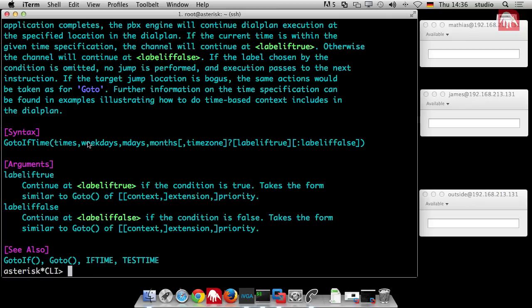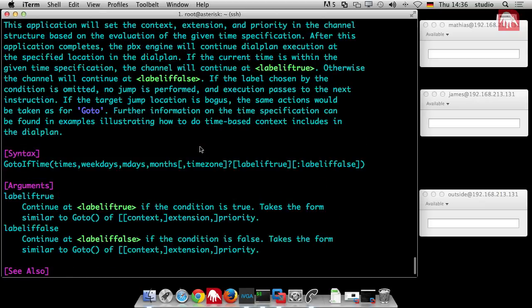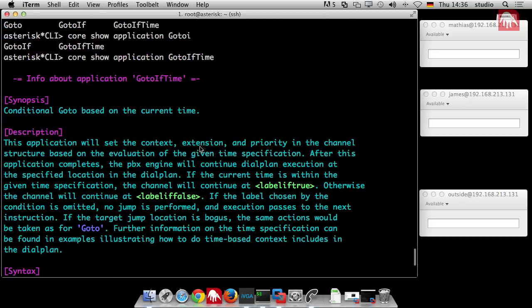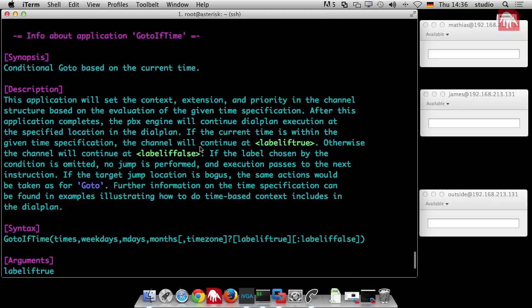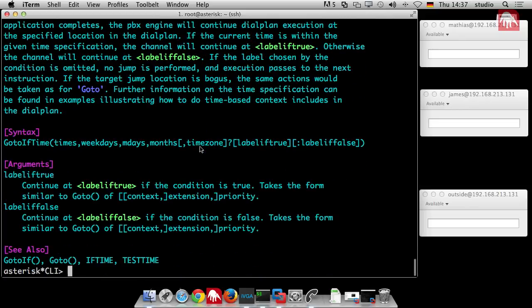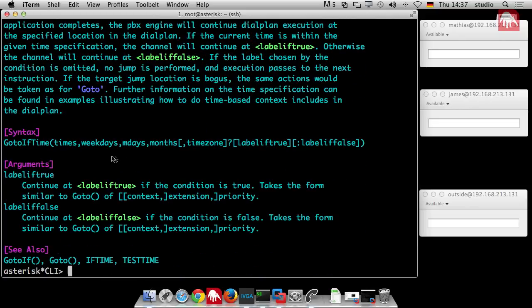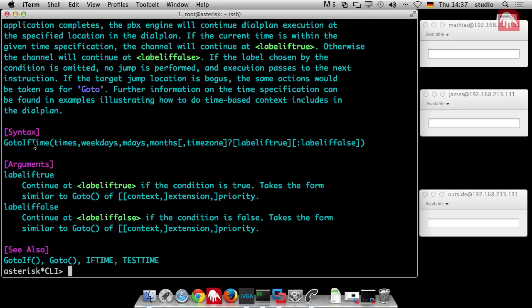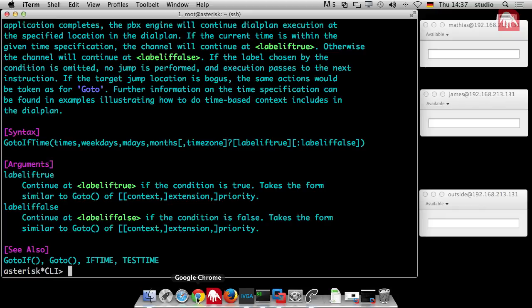There are different kinds of conditional go-tos. One of them is time-based. And I think it's the most common that you can use because almost everybody will have business hours. First, we go to the asterisk console. And then we can have a closer look to the command. You can say something like core show application and then go-to if time.